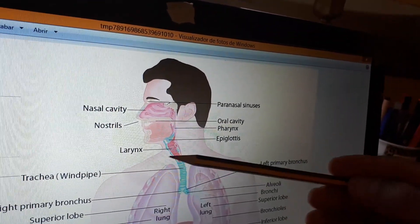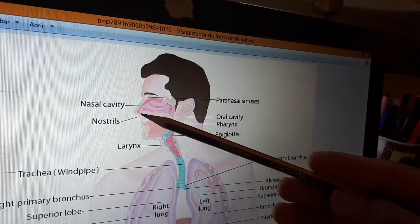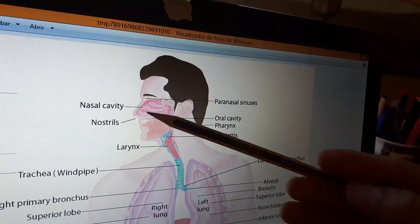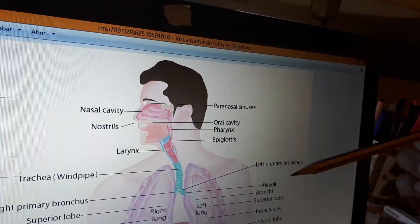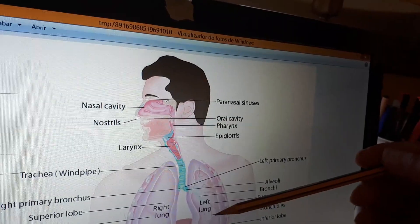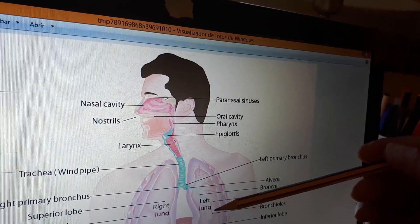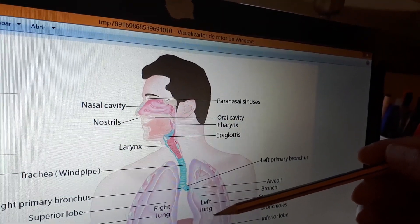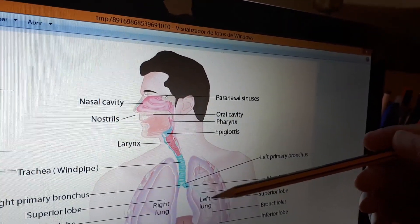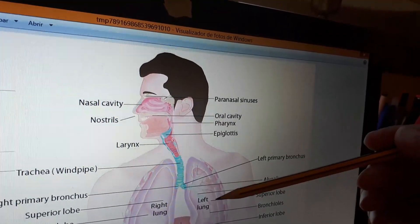Here you have the larynx, the nostrils, and the nasal cavity. And the bronchioles would be the smaller part at the end of the inside of the lungs.